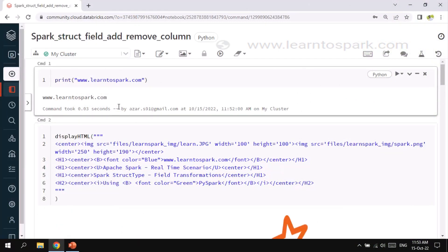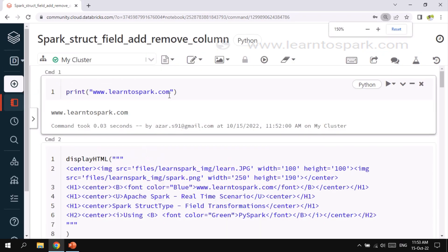We are in my Databricks Community Edition. I have already started the cluster and created the notebook. We will walk through each and every step to understand how we can add or remove a column to a struct type field.